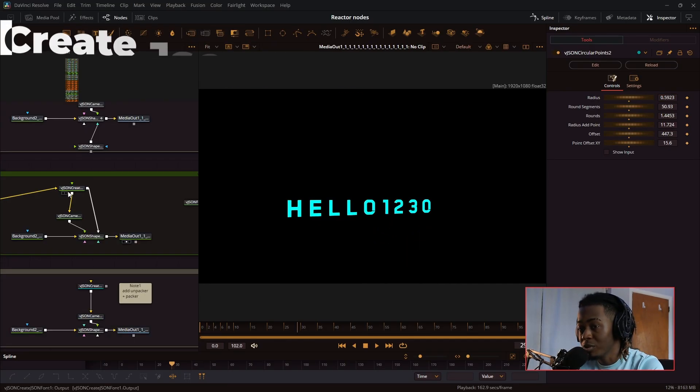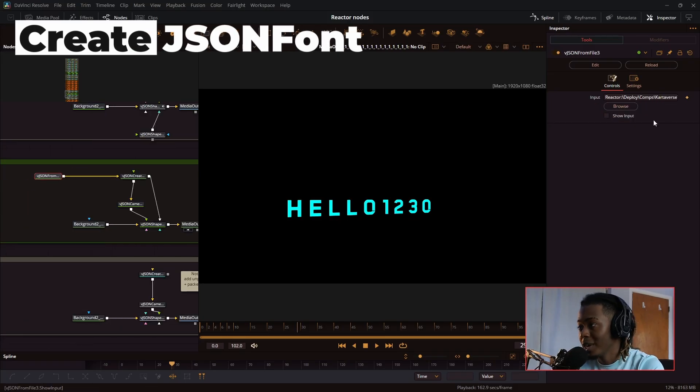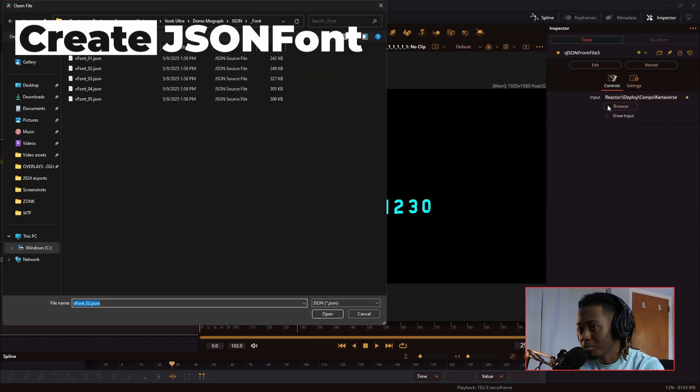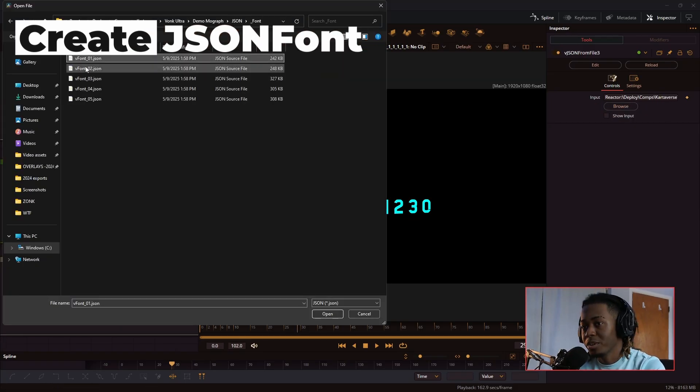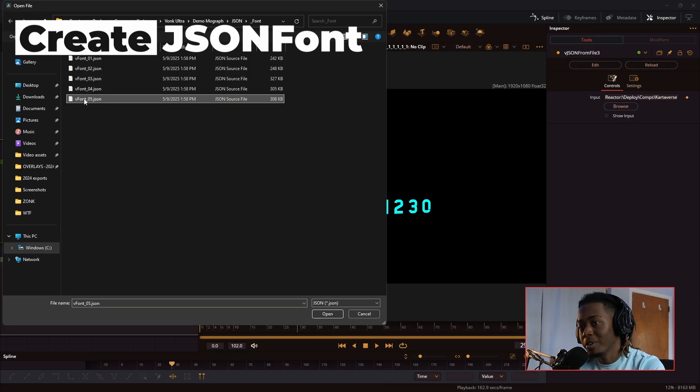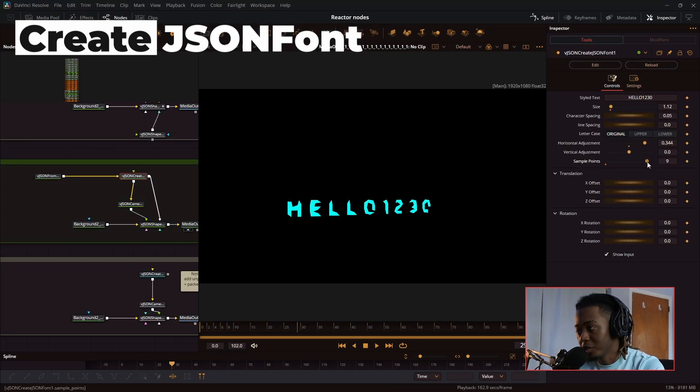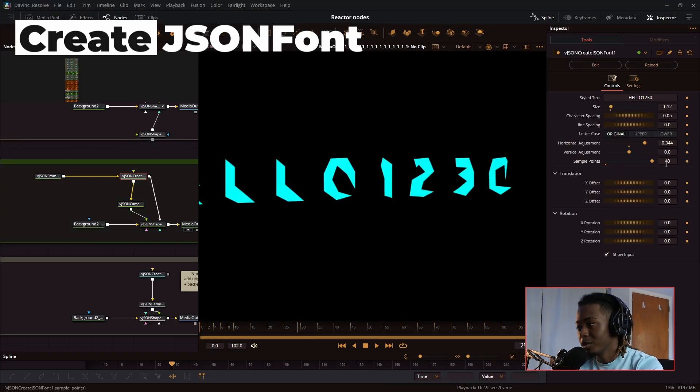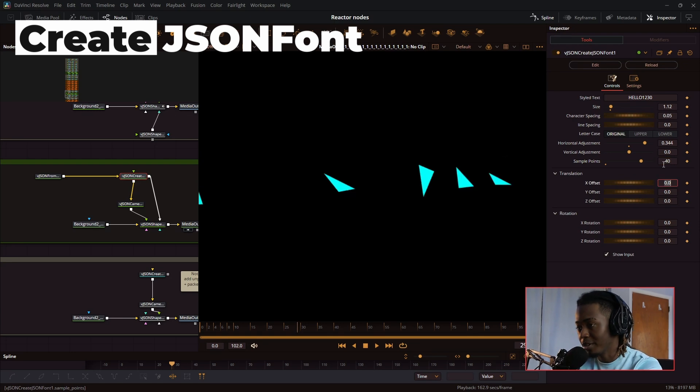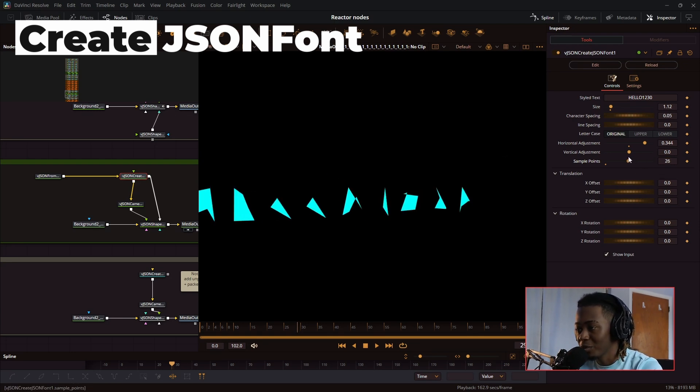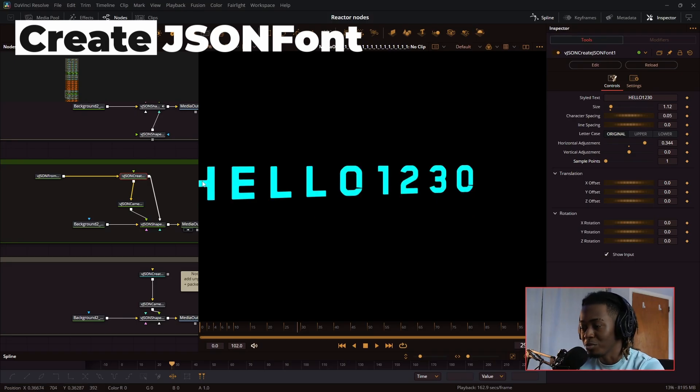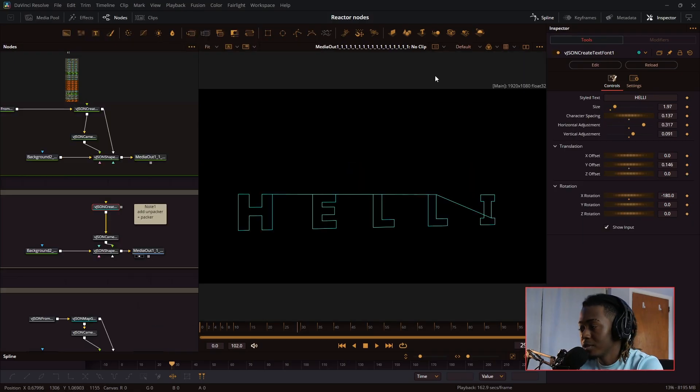Here's another cool one called create font. If you get a JSON from file node, press browse. There are a couple fonts that are already provided by Vonk Ultra. It's just this parameter called sample points, so I can change the sample points to like 40, for example, and now it's all triangles, and then I can have them slowly come in, and oh, it says hello, one, two, three, zero.